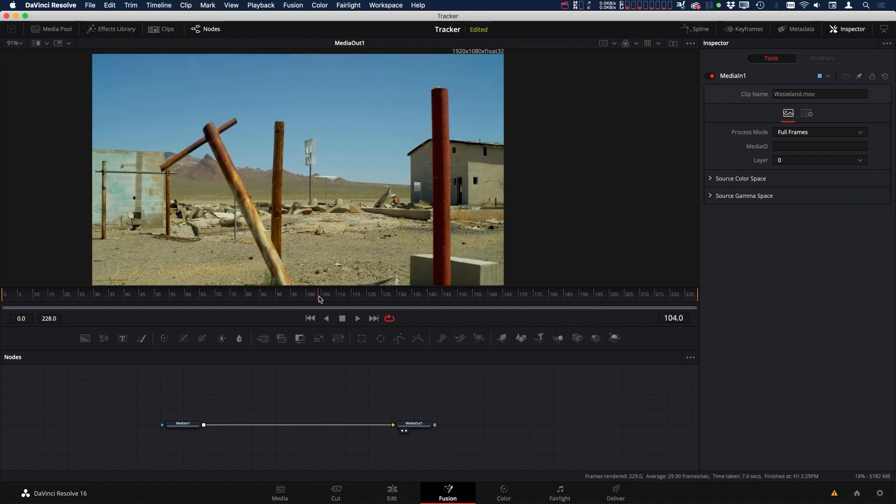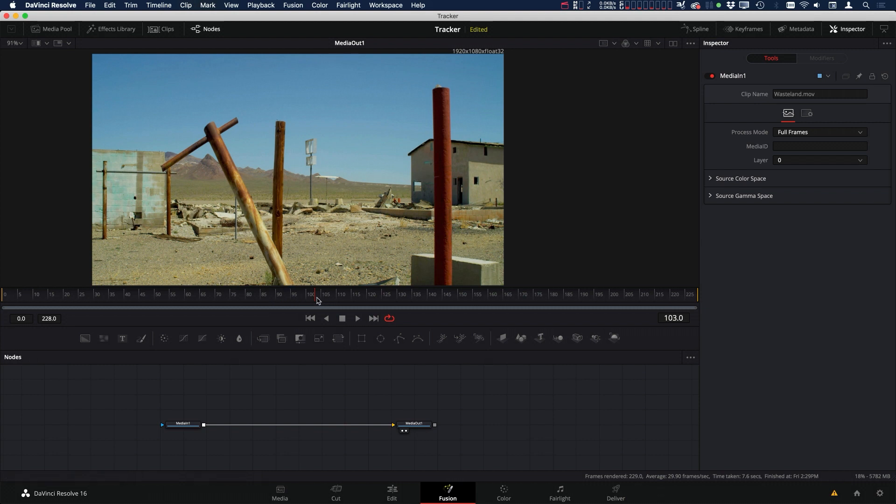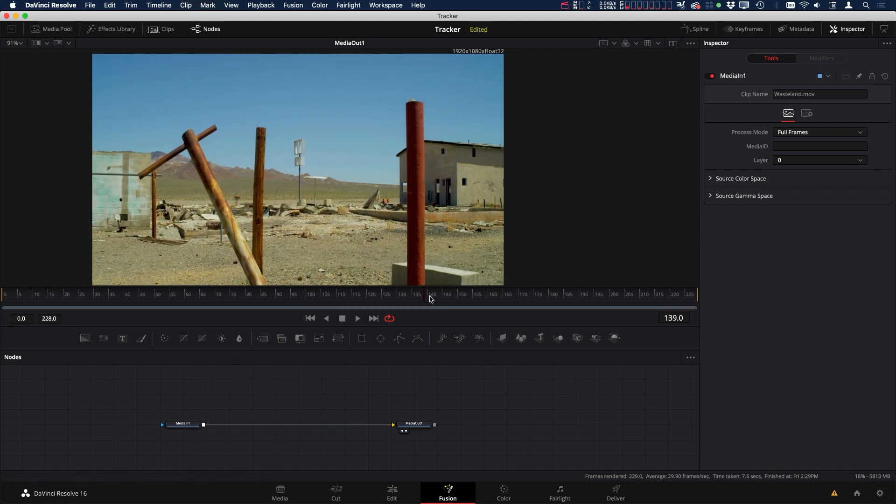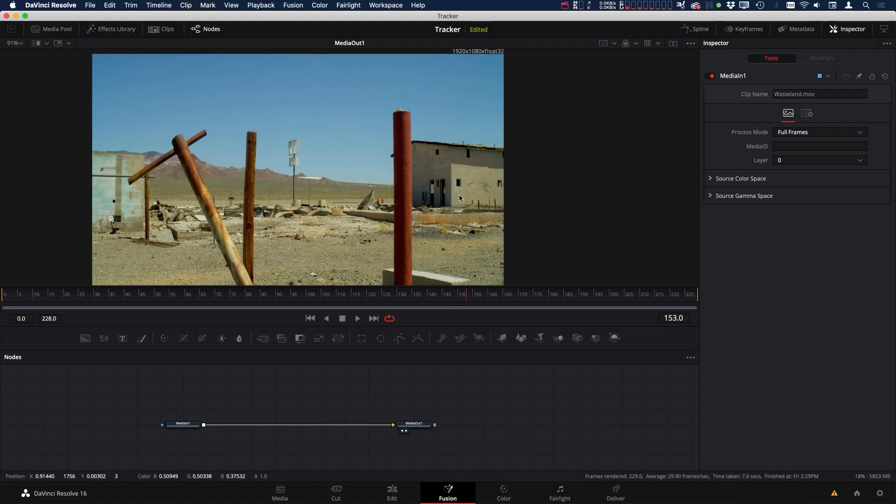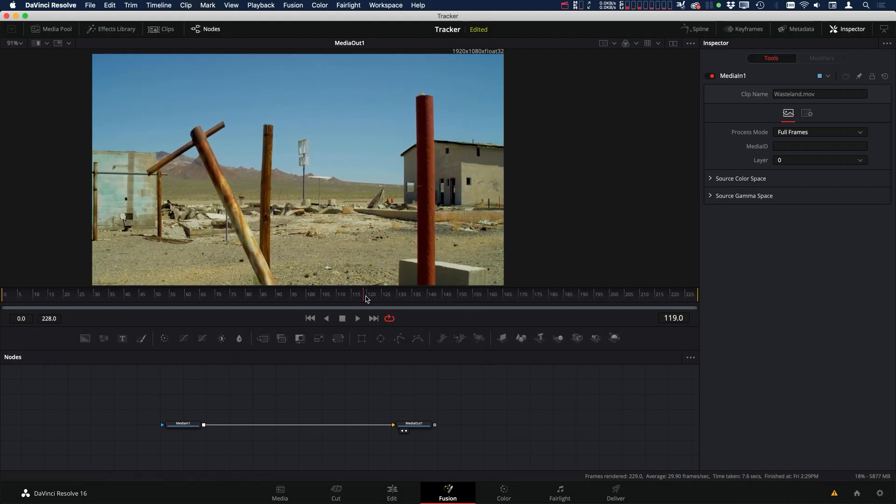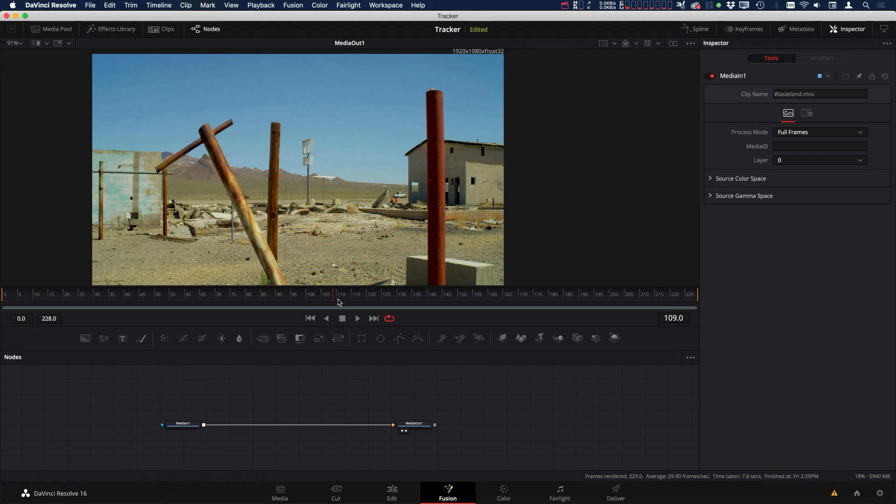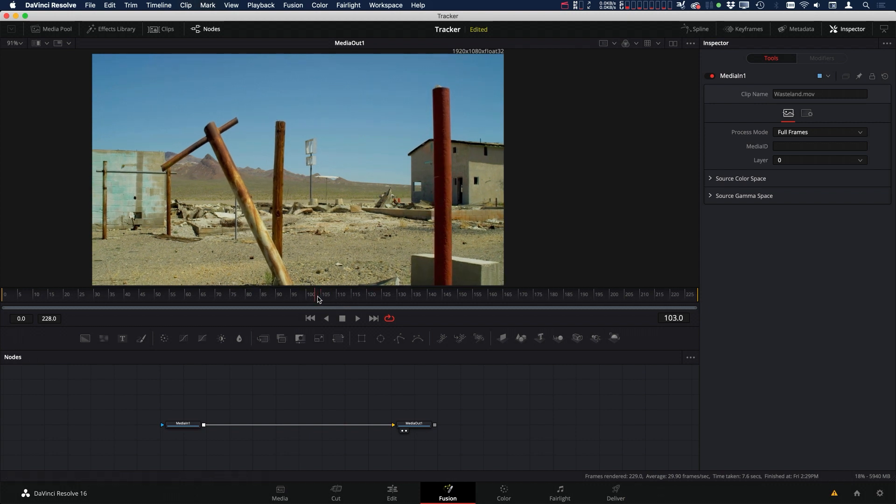there's a pole that occludes that little hole for a handful of frames. One way to approach this is to track on this side of the pole to the beginning as much as we can get, and then go to the other side and track it from here to the end. And then we can correct where it's occluded by using Bezier splines. So let me show you how we can do that.